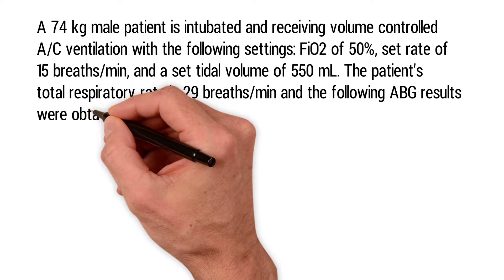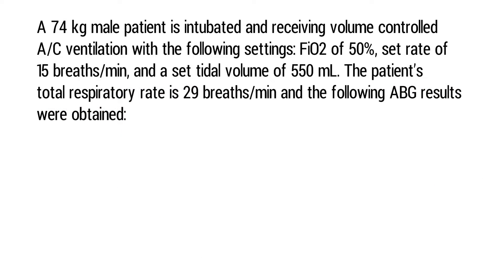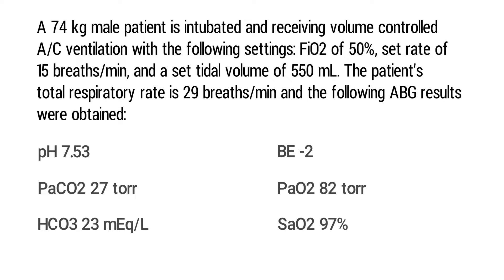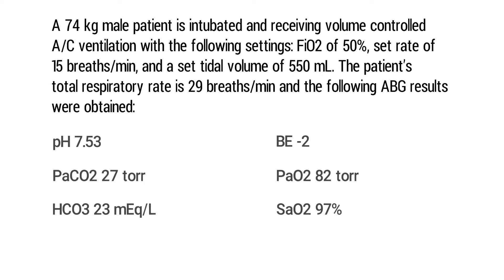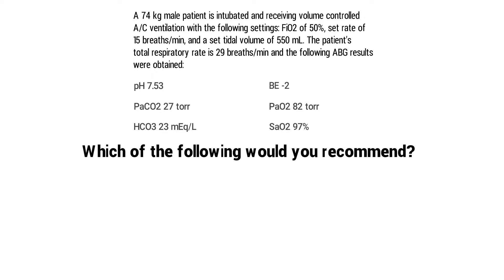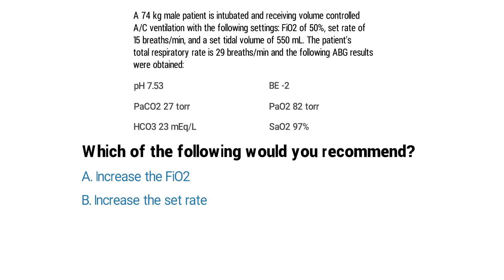The patient's total respiratory rate is 29 breaths per minute and the following ABG results were obtained: pH of 7.53, PaCO2 of 27 torr, bicarb of 23 mEq/L, base excess of negative 2, a PaO2 of 82 torr, and an SaO2 of 97%. Which of the following would you recommend: A. increase the FiO2, B. increase the set rate, C. increase the set tidal volume, or D. add mechanical dead space?